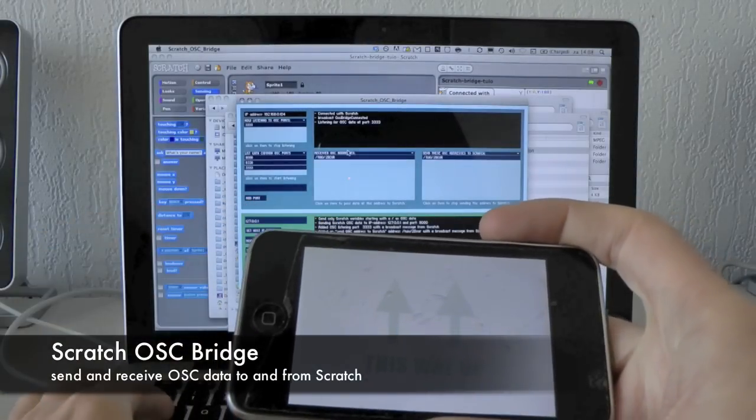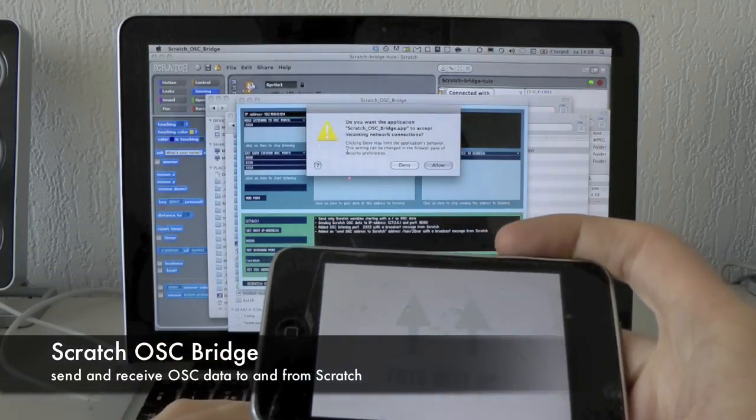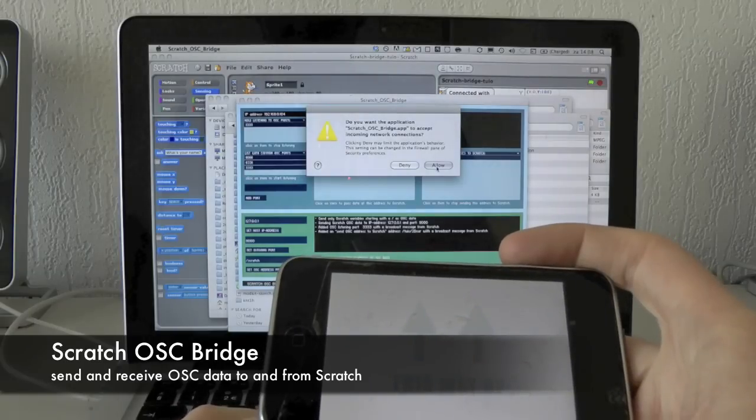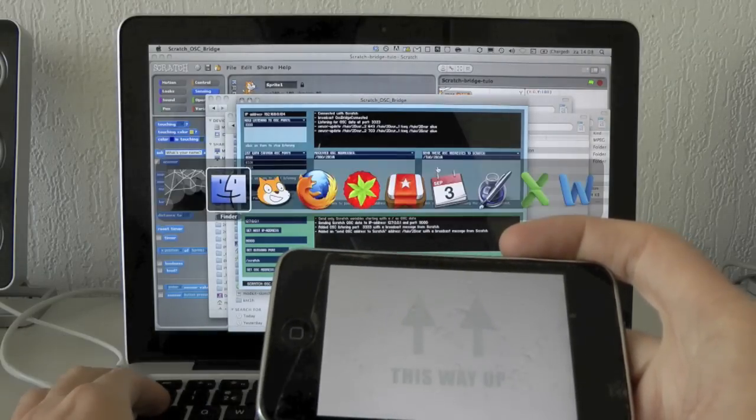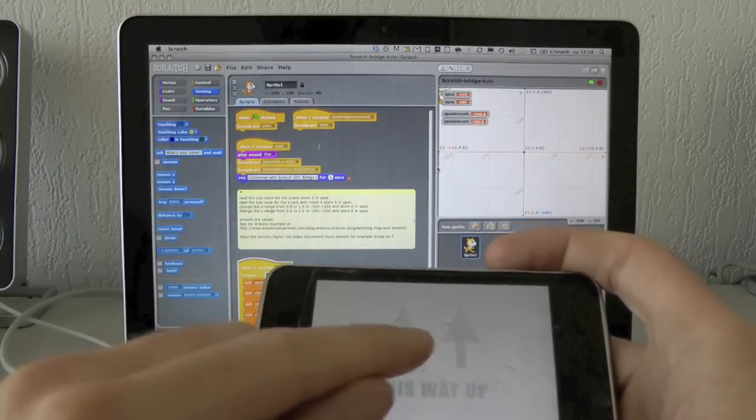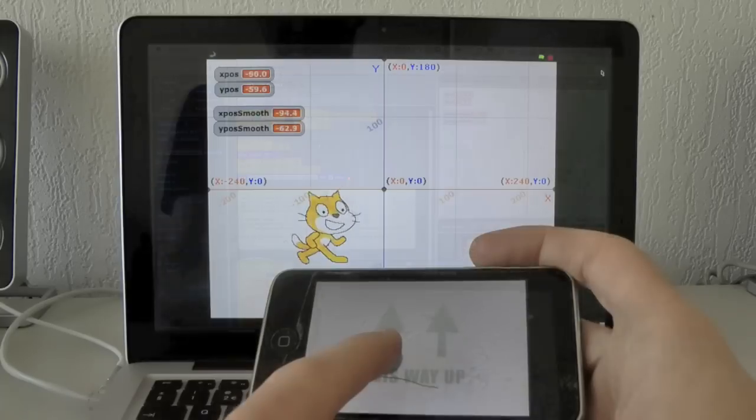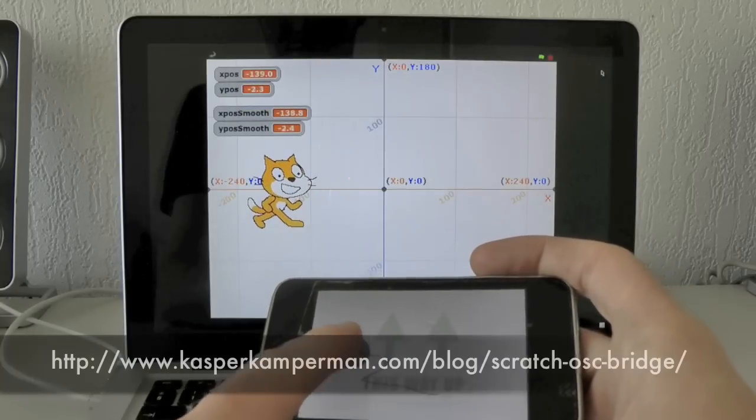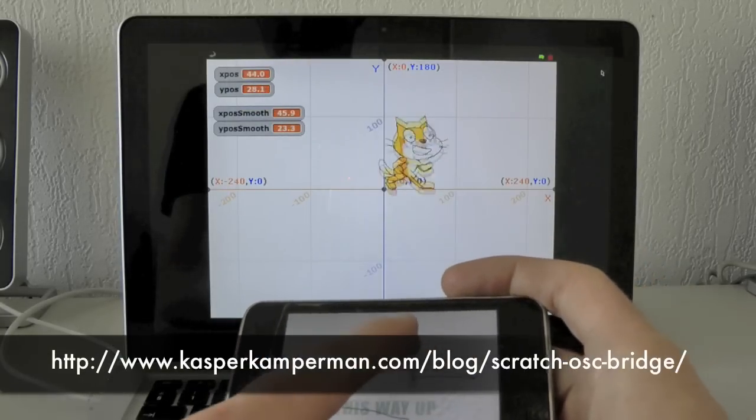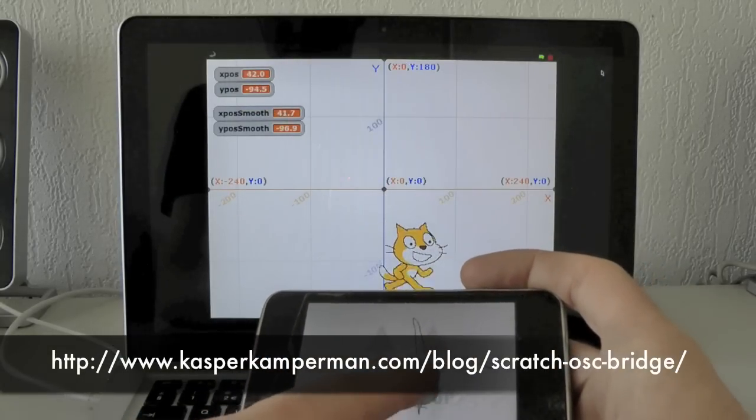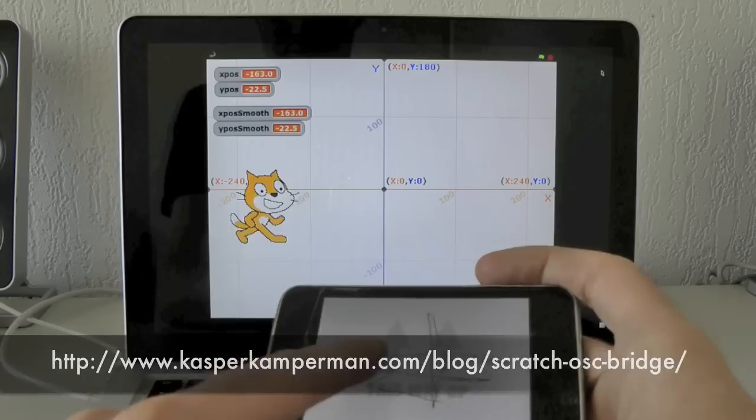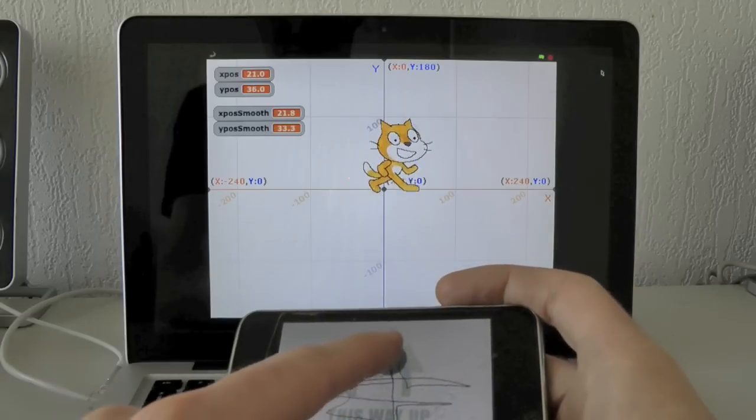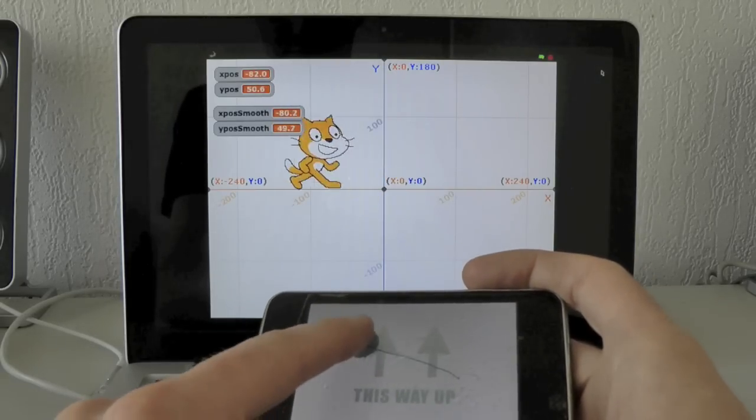Okay, here you see me controlling the ScratchCat with a TO application. I've built a Scratch OSC bridge that can let you send OSC data to Scratch, and you can download that bridge for Mac, Windows, and Linux.